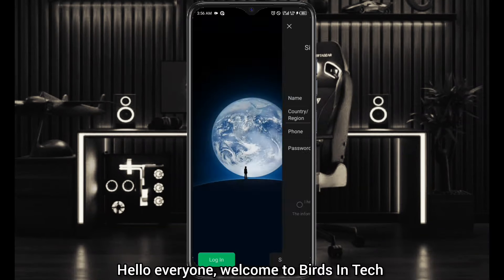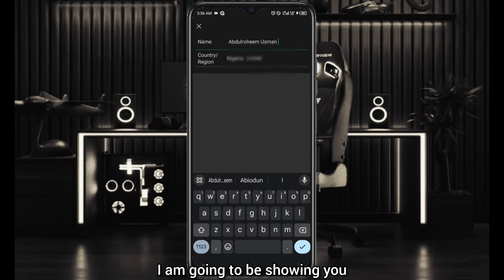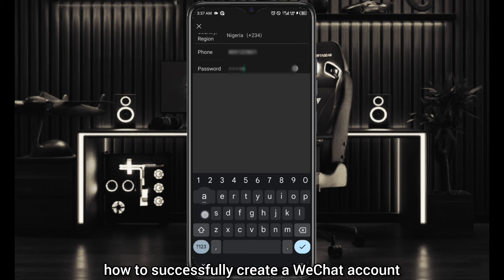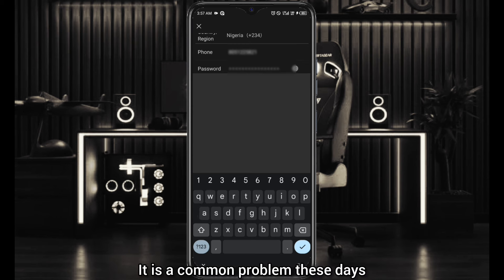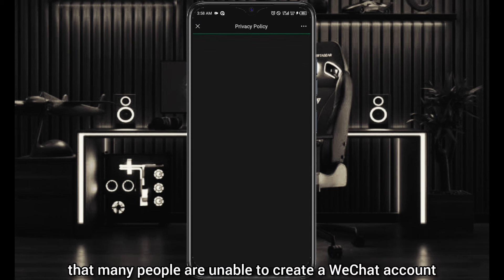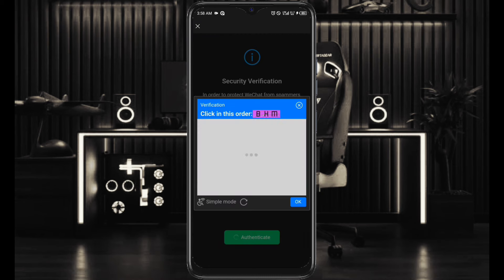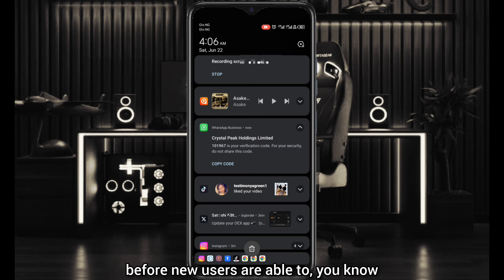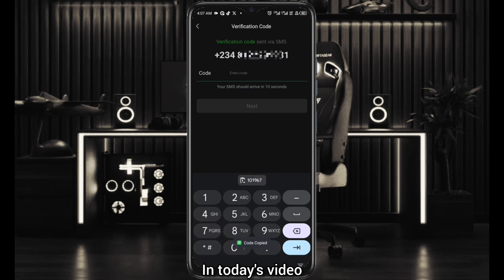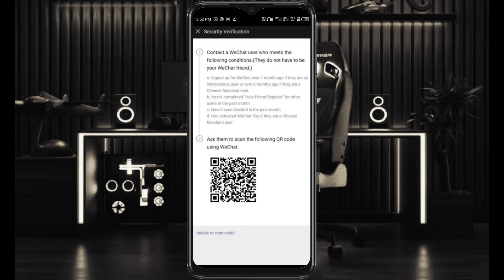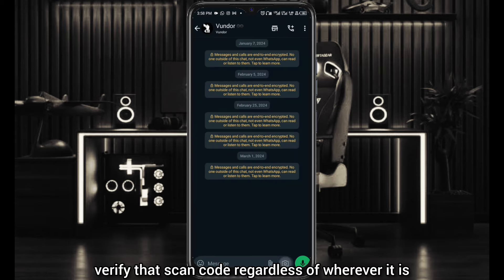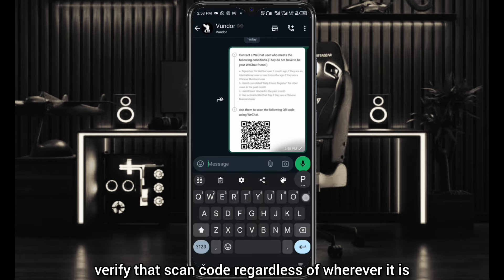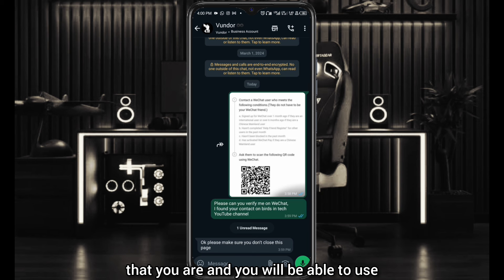Hello everyone, welcome to Basic Tech. In today's video I'm going to be showing you how to successfully create a WeChat account. It is a common problem these days that many people are unable to create a WeChat account because of the scan code verification that WeChat requests in most regions before new users are able to access the application. I'm going to show you how to create a WeChat account and verify that scan code regardless of wherever you are.